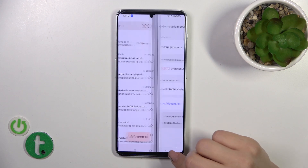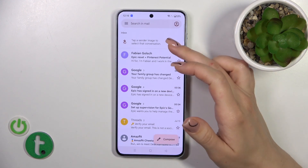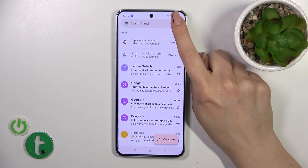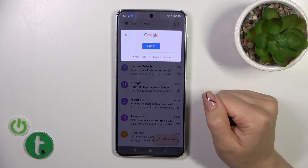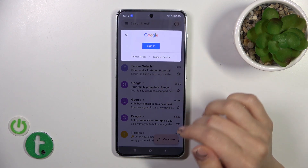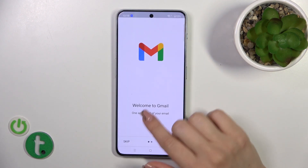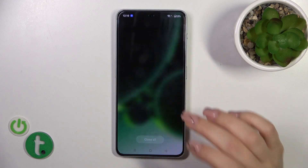In the Google account settings, we have now successfully logged out from the Google account. Let's go back to the Gmail app — in the Gmail app we have also successfully logged out from the Gmail application.